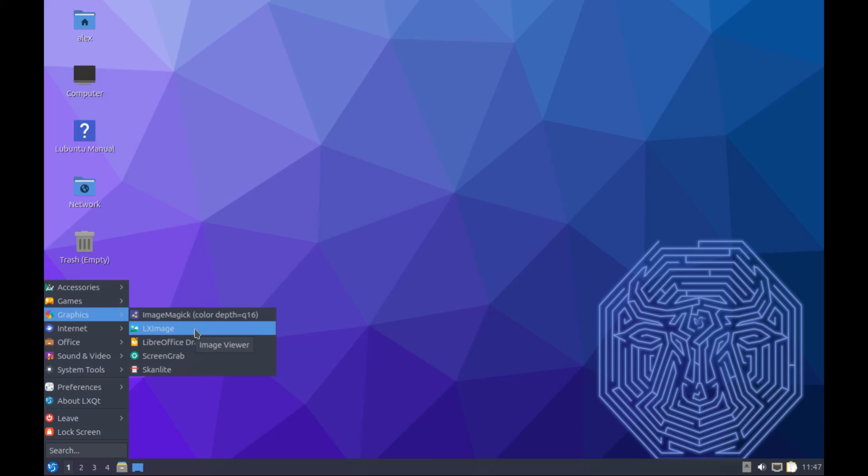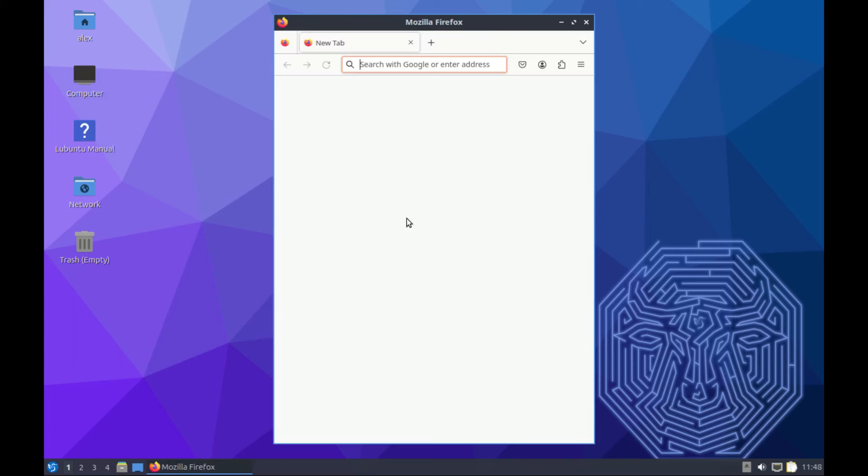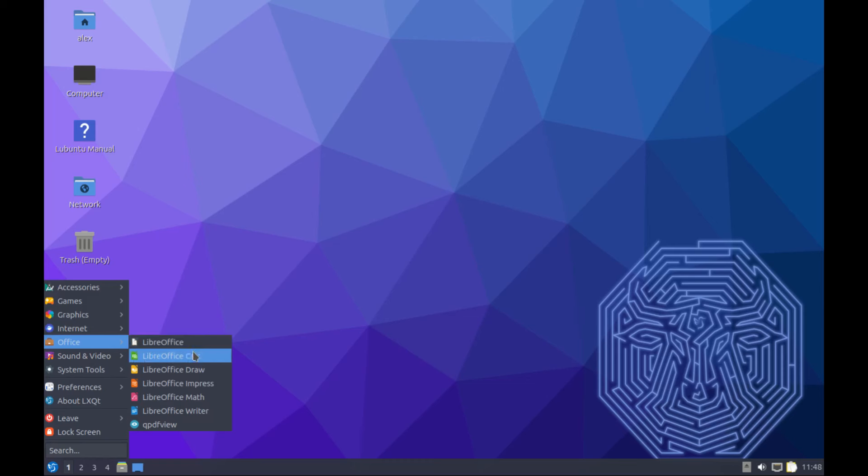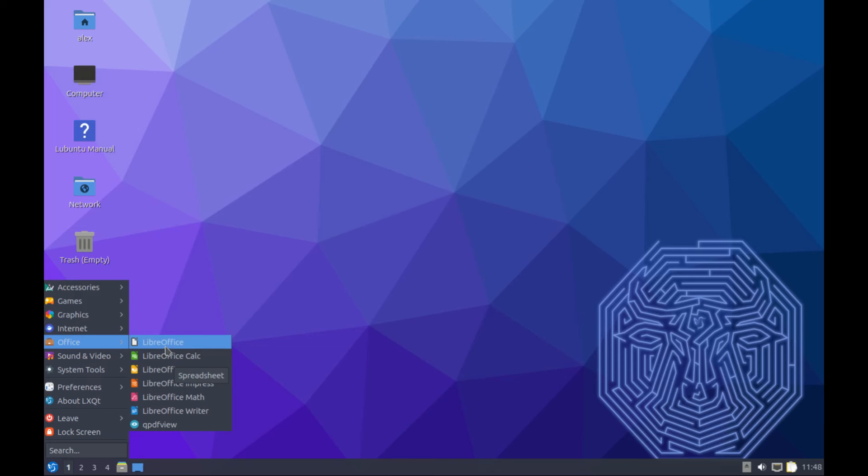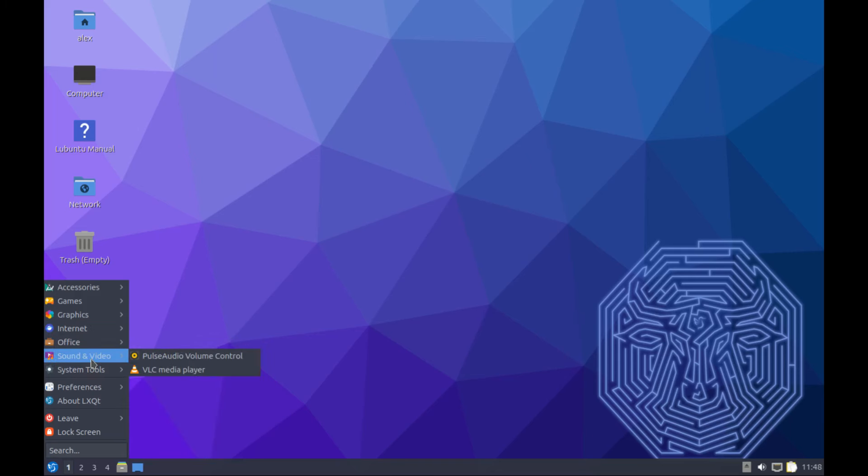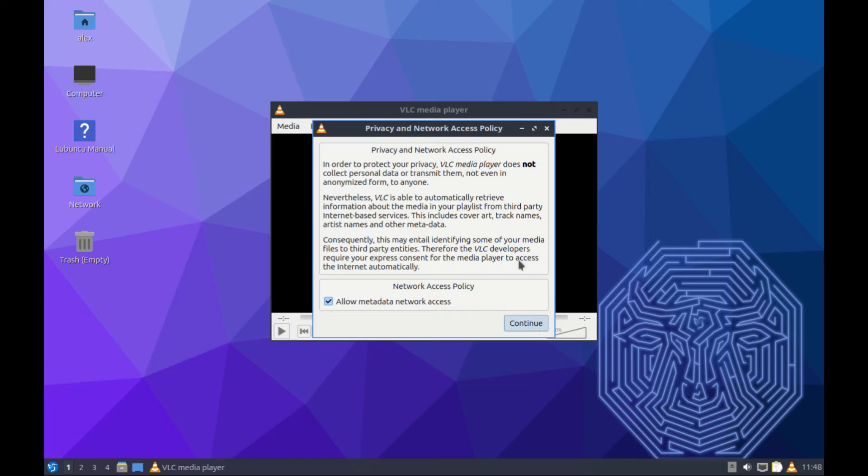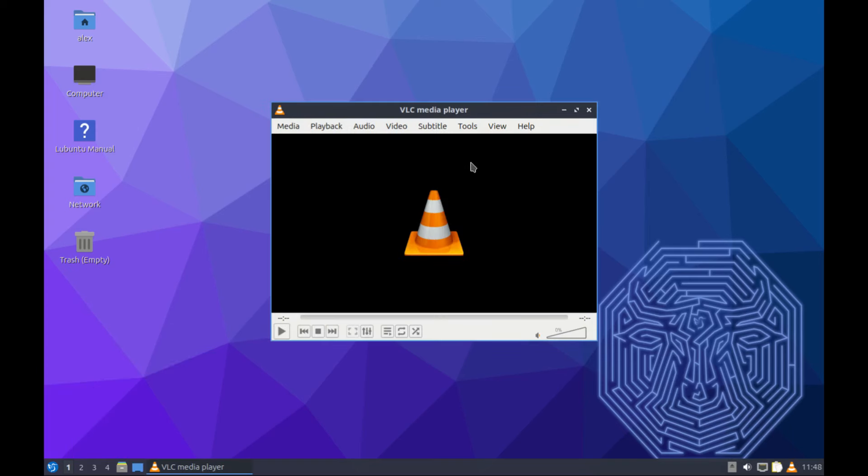For graphics, we don't have GIMP - you can download that one through the terminal or the software center. In terms of browsers we only have Firefox, which is great. If you want Chromium you can download it as well. In terms of office we have LibreOffice pre-installed, unlike a few other distros which do not have LibreOffice. If you want alternatives you can look for OpenOffice.